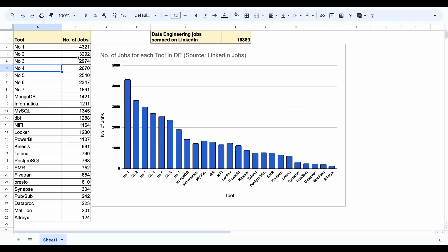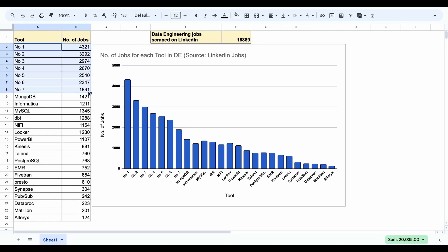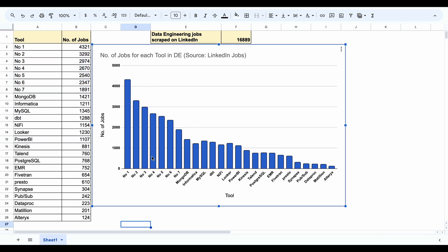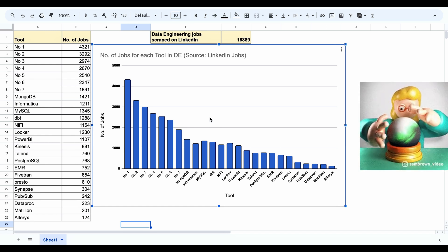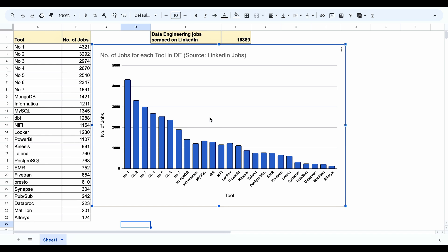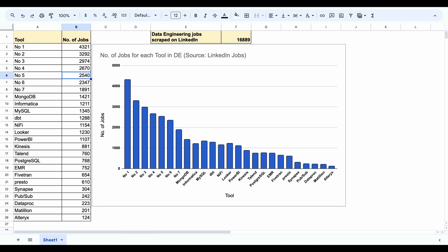This is the final result when I ran the algorithm on 16,889 LinkedIn jobs. The top five to seven tools comprise the majority. I've hidden the top tools — you can pause here and make your predictions, then compare by the end of the video. I'm going to keep number six, number seven, and number one for last. Let's start with number five.